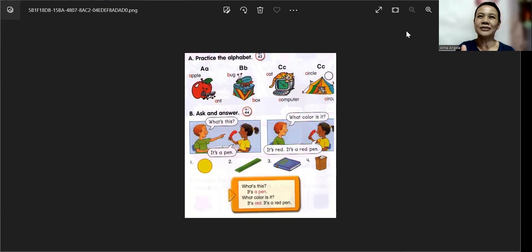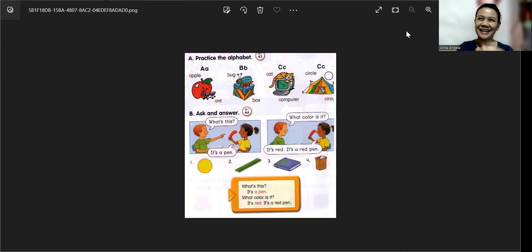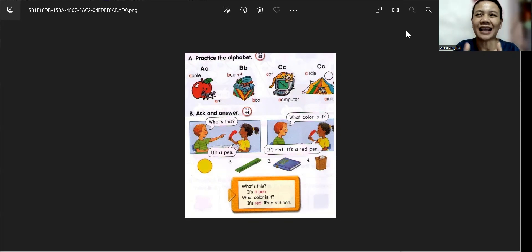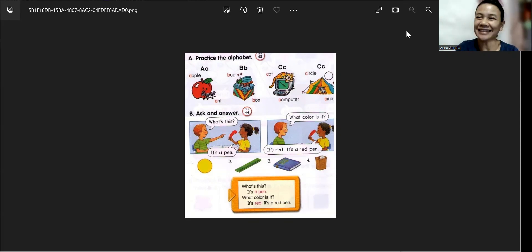Today, we will learn about the alphabet. Great. But first, can we sing a song? Alphabet song? Great. Alright.